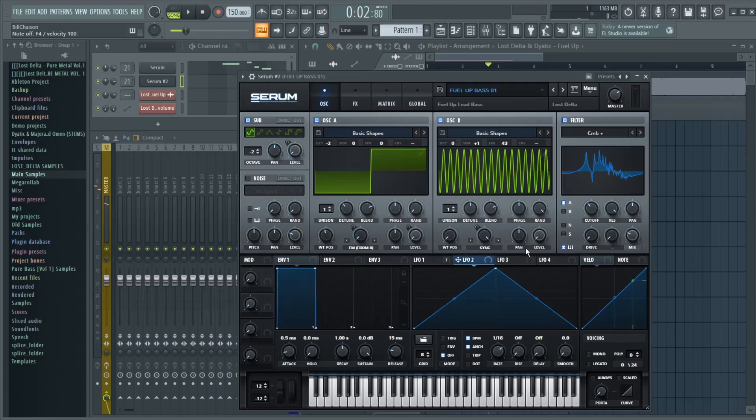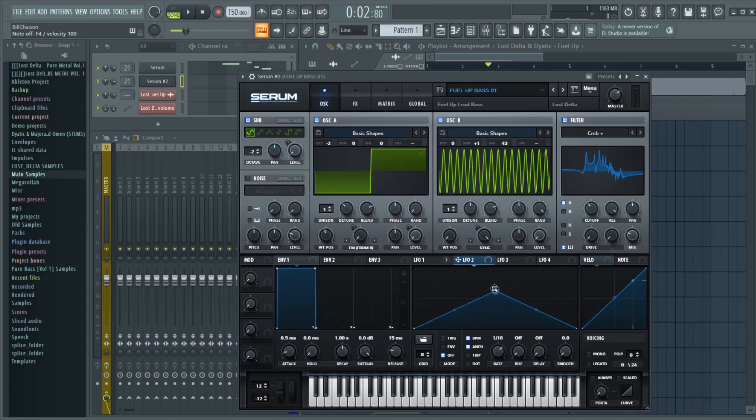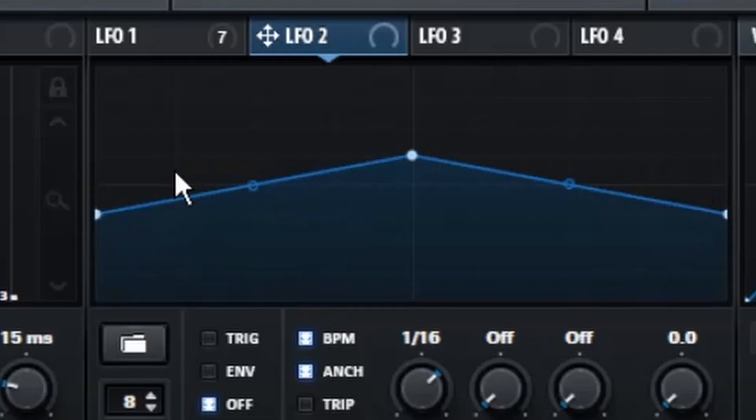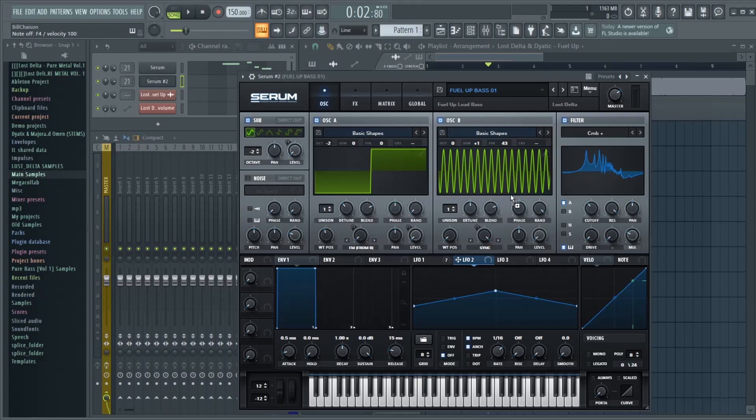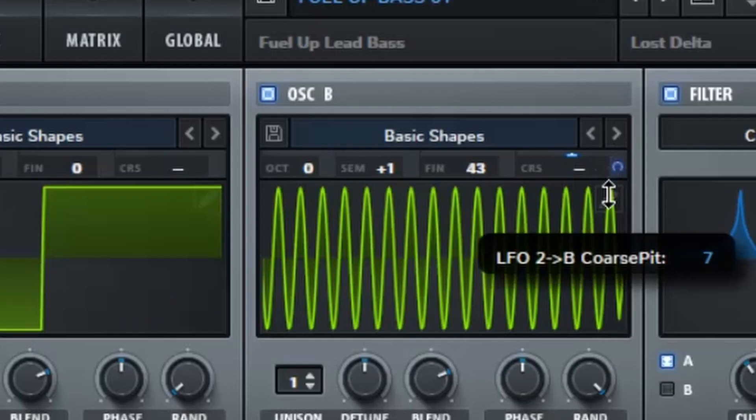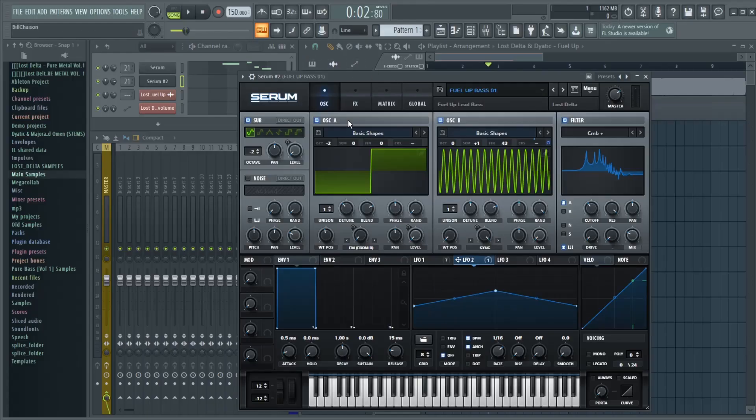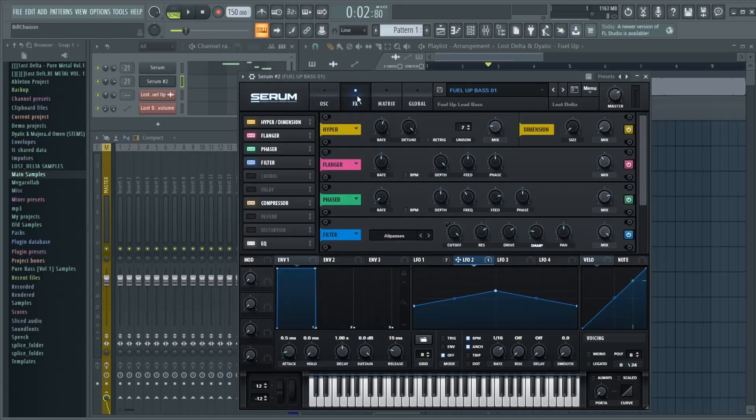Then you're going to go to LFO 2, and create a small triangle form just like this. And you're going to apply that to the Coarse Pitch of Oscillator B, and make sure that's only modulating up by 1.